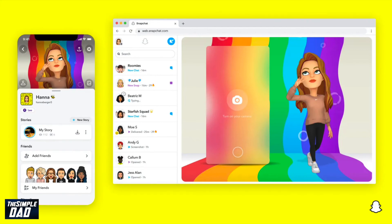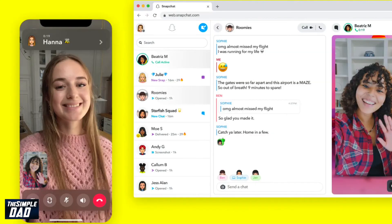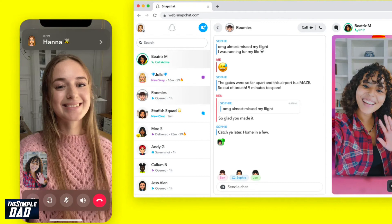As Snapchat Plus is only available in certain countries, this will only work for US, UK, Canada, Australia, and New Zealand users for now.